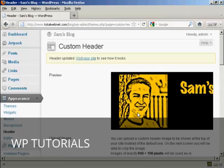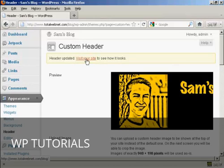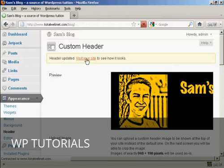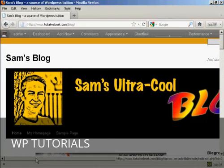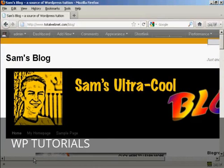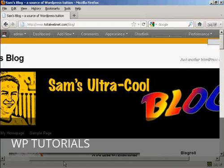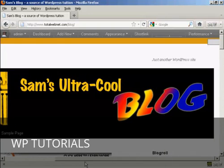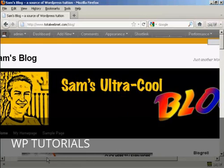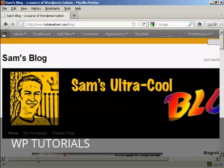And there we go. And now I can click on this link to visit the site to see how it looks. And there we go. There's our new Custom Header installed in the theme.